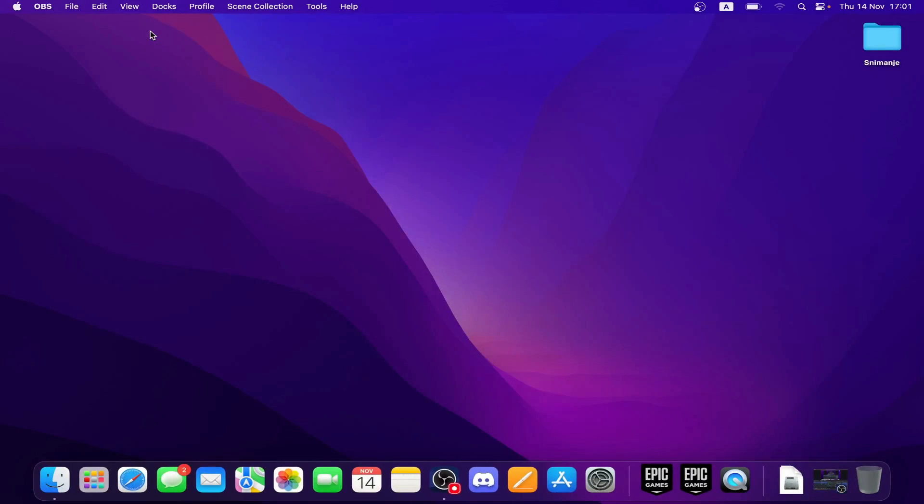Hello guys and welcome back to this channel. Today I'll be showing you how to change language on MacBook keyboard. The first thing you need to do is open your MacBook, and you'll have a screen looking like this in front of you. Let's see what we actually have here.